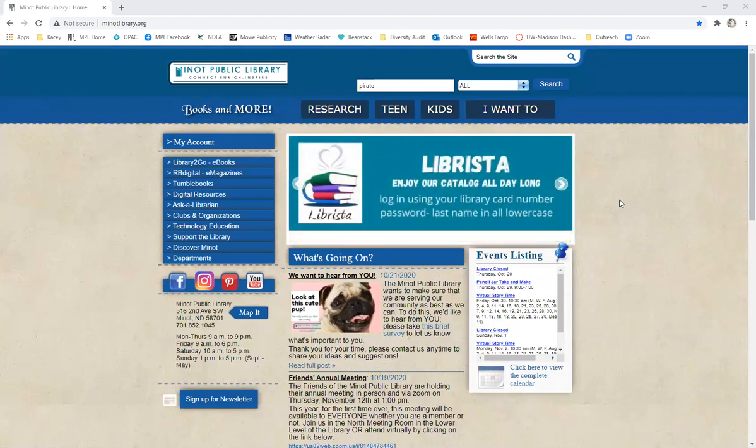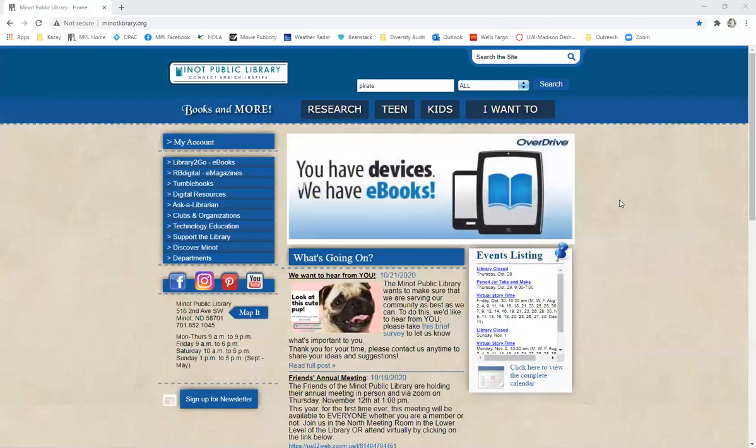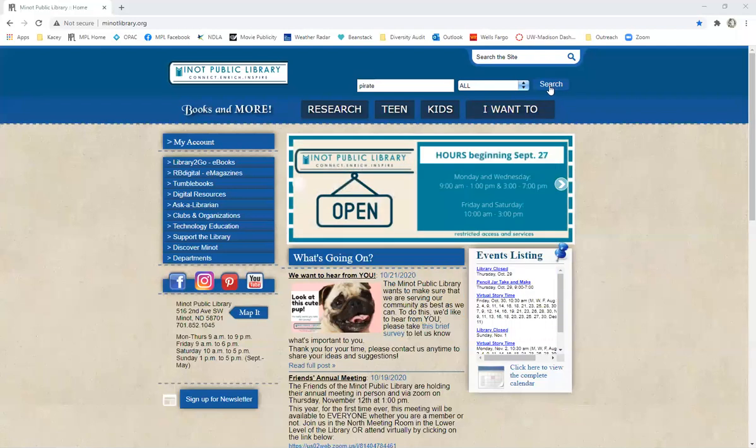So in order to get to the catalog, first you're going to come to the Minot Library's home page and then you have two options. You can either click on the my account button over here on the left or you can click on the search button right here and this will take you to the catalog.